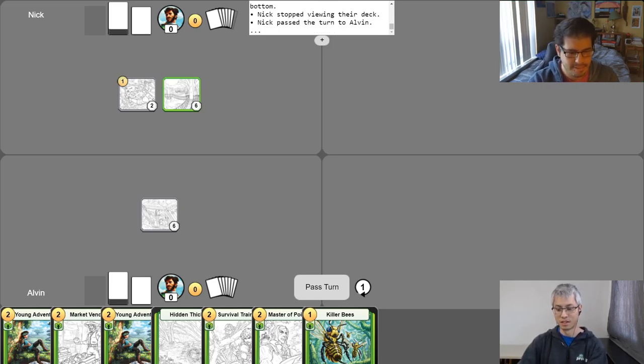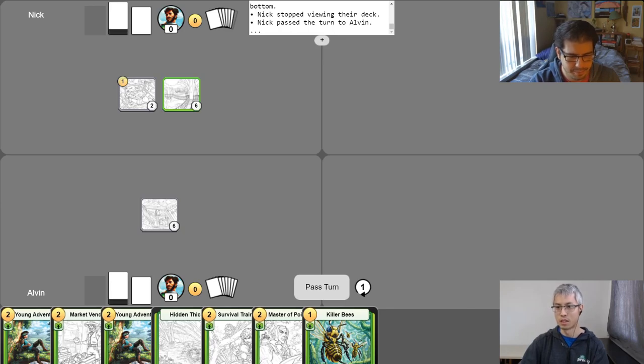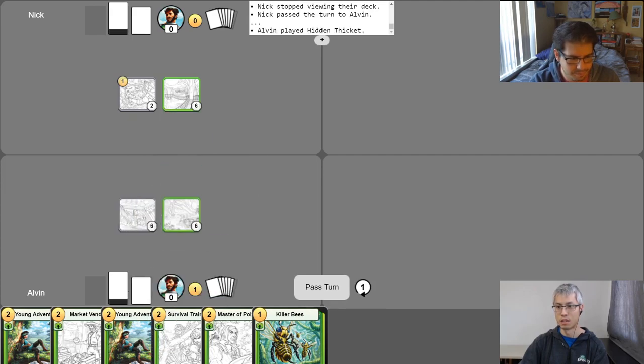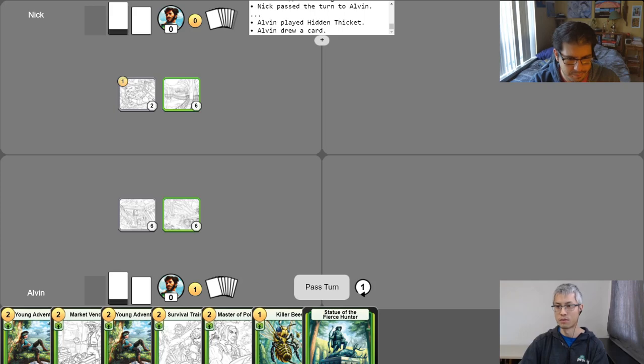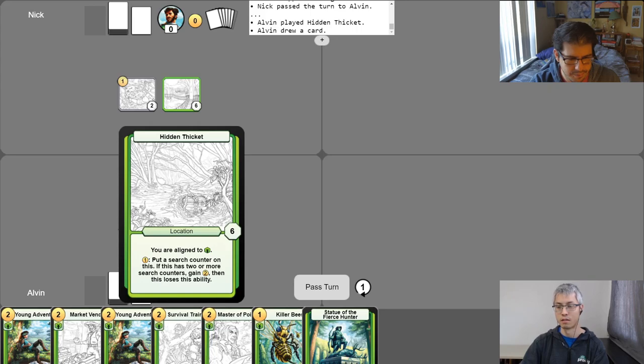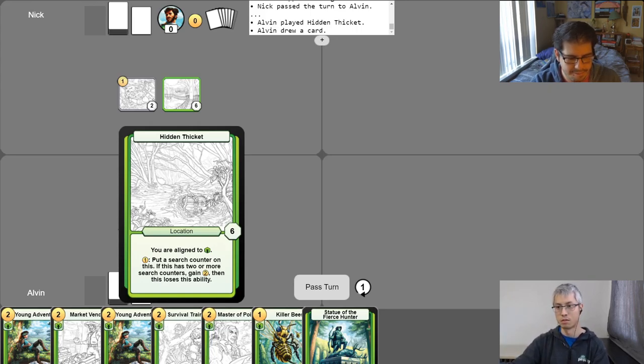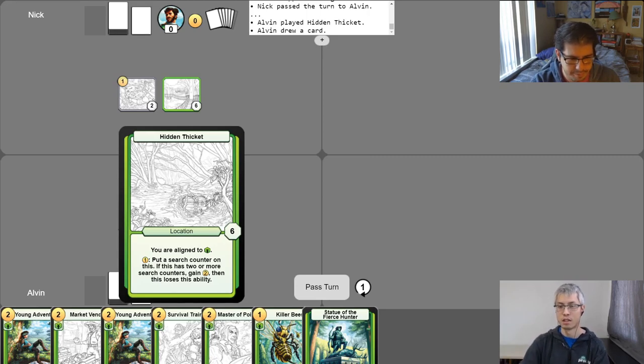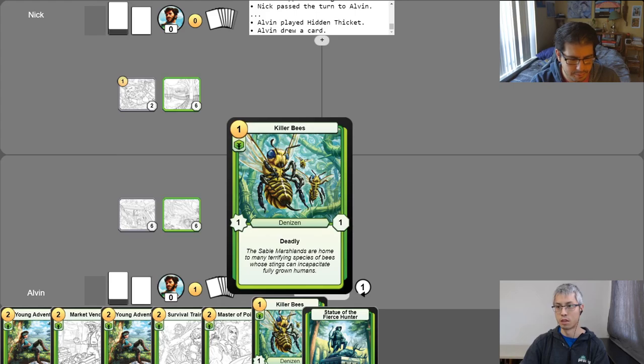Very nice. Alright. So yeah, I will go ahead and begin my turn, which gets me gold equal to the number of turns I've taken. And then I will go ahead and play this location here. I'll go ahead and use my free draw. So I'll go ahead and quickly describe this location here. It's got the first ability that most locations have, which is it'll align you to one of the five alignment types. This one aligns me to green, which means I can now play cards that are also aligned to green without paying alignment tax.